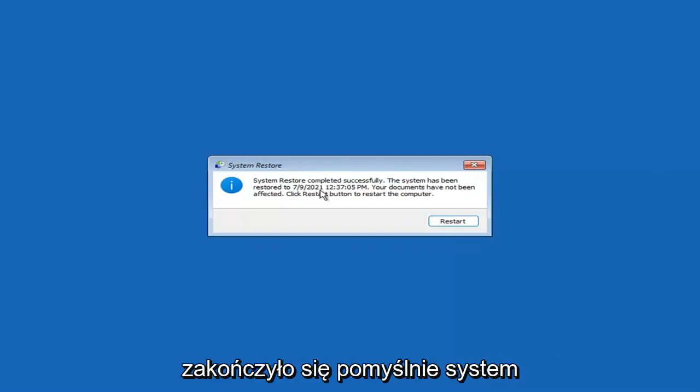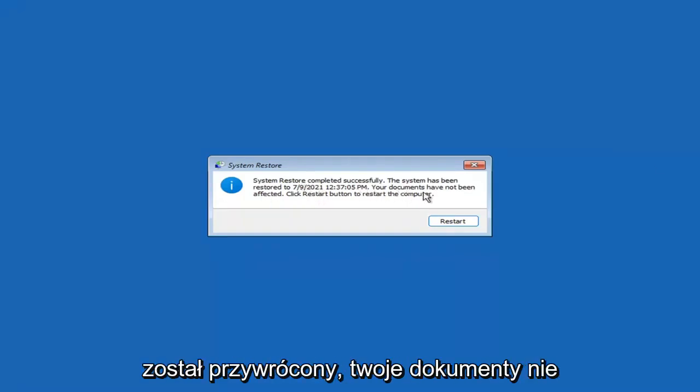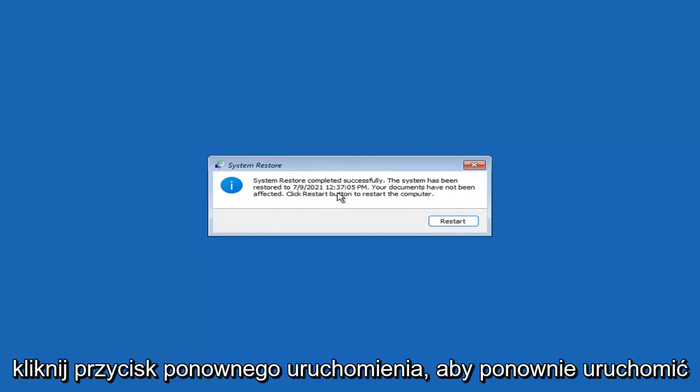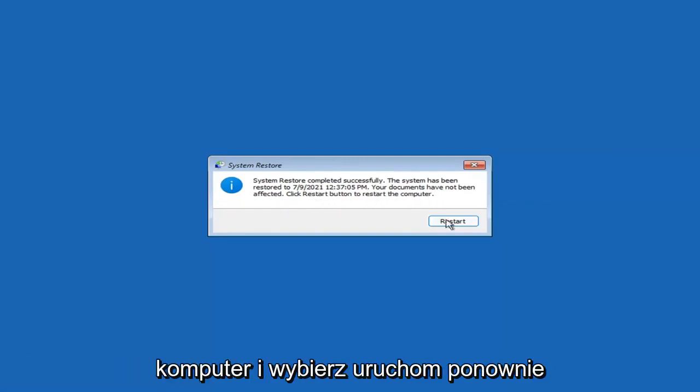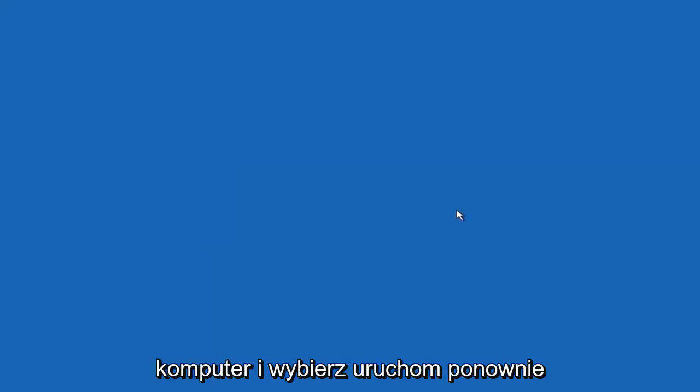System Restore completed successfully. The system has been restored and your documents have not been affected. Click the Restart button to restart your computer and go ahead and select Restart.